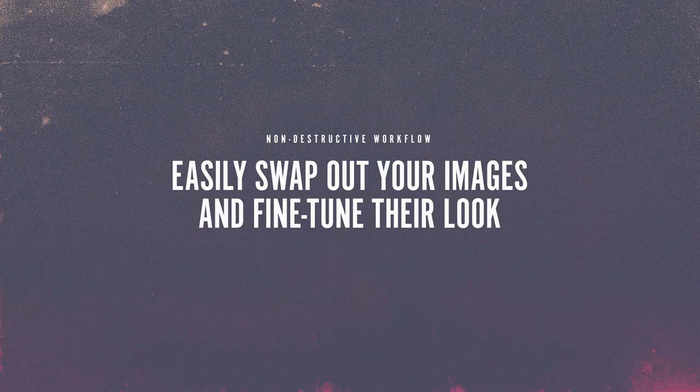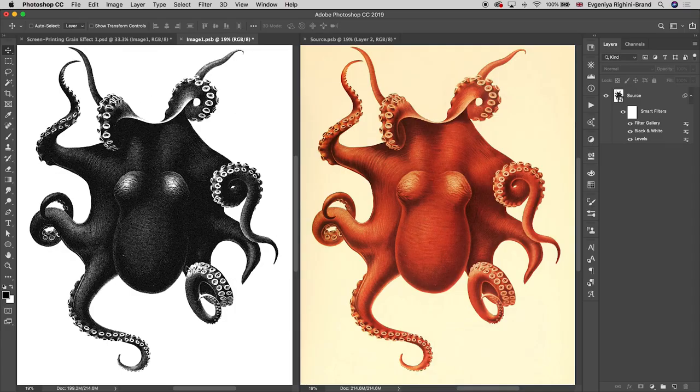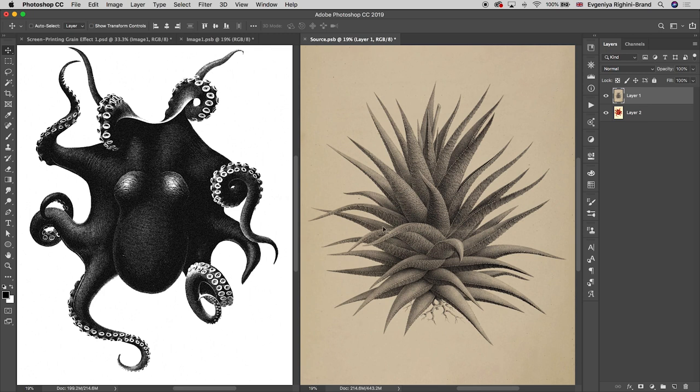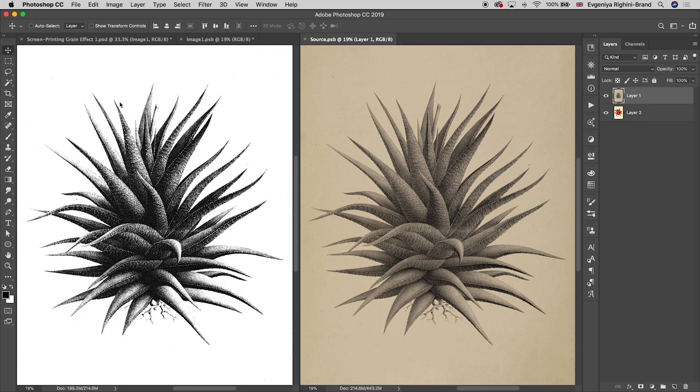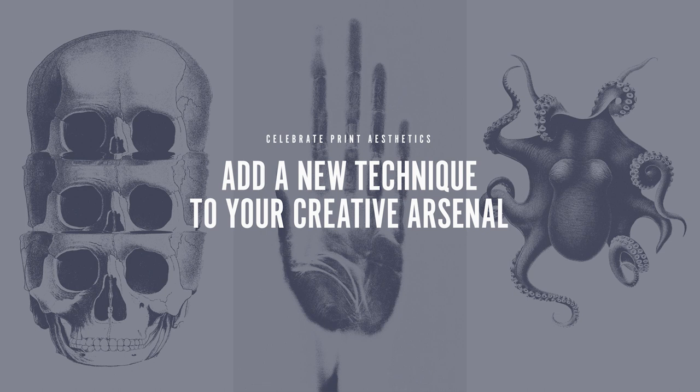Everything in this class deals with non-destructive smart filters and adjustments, so once you have built the effect, you can easily apply it to any other images with just a little bit of tweaking. I cannot wait to see how you use this technique in your own work. Join me in this class, and let's make something awesome!